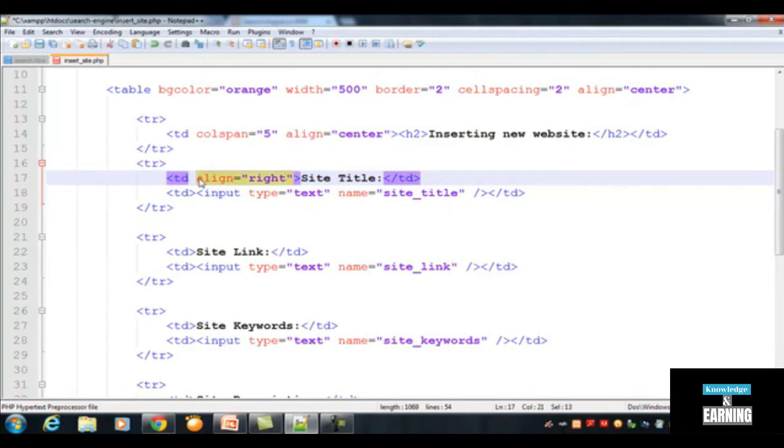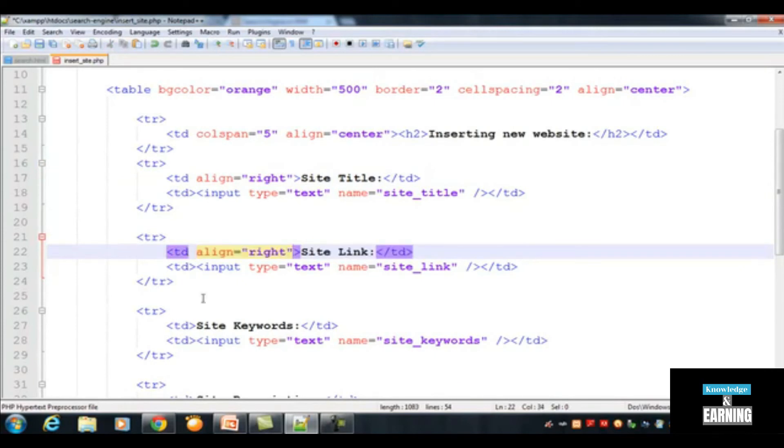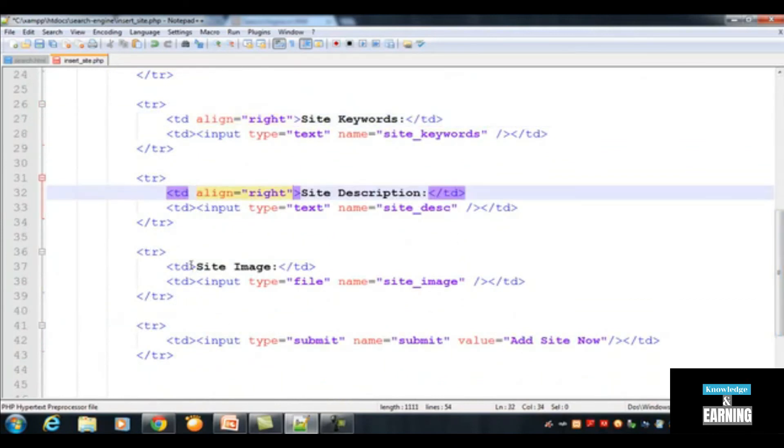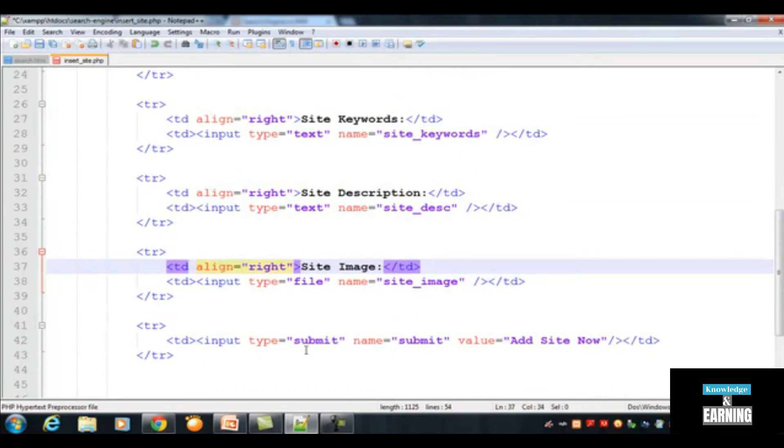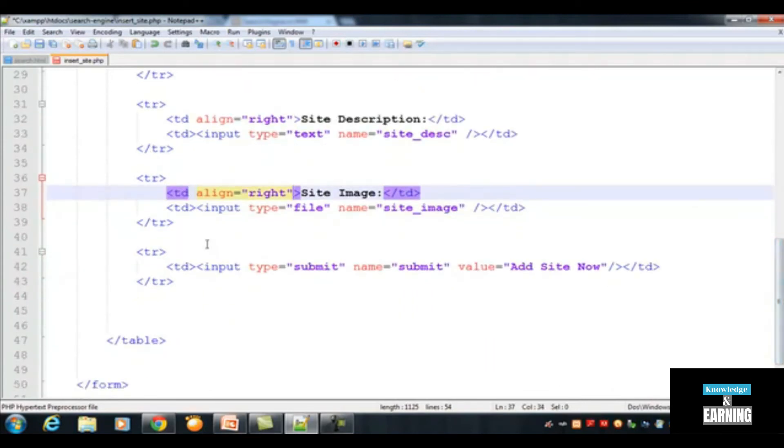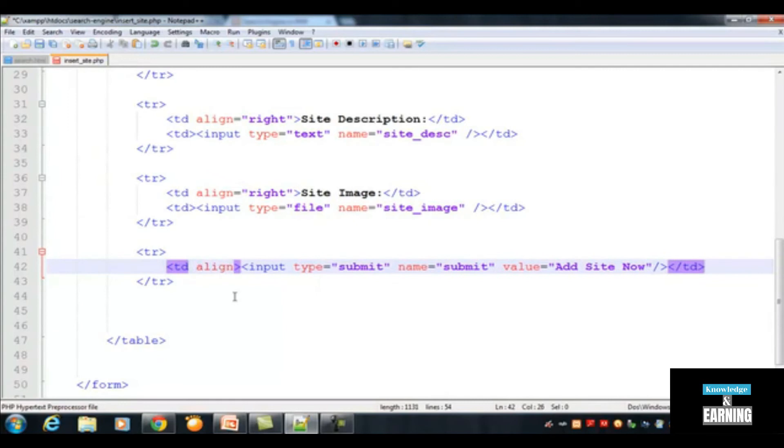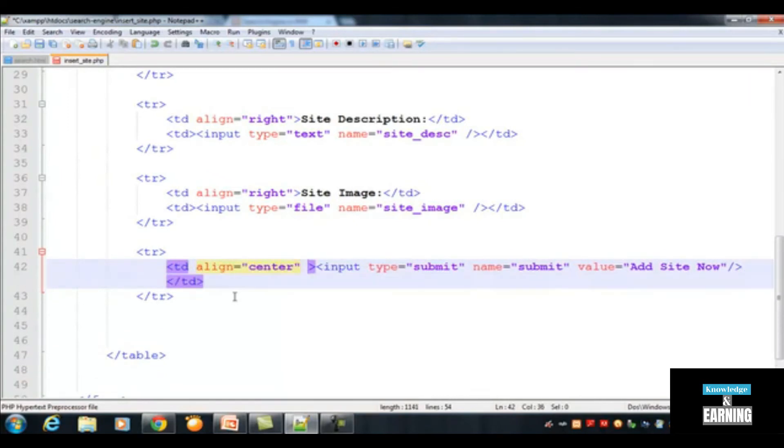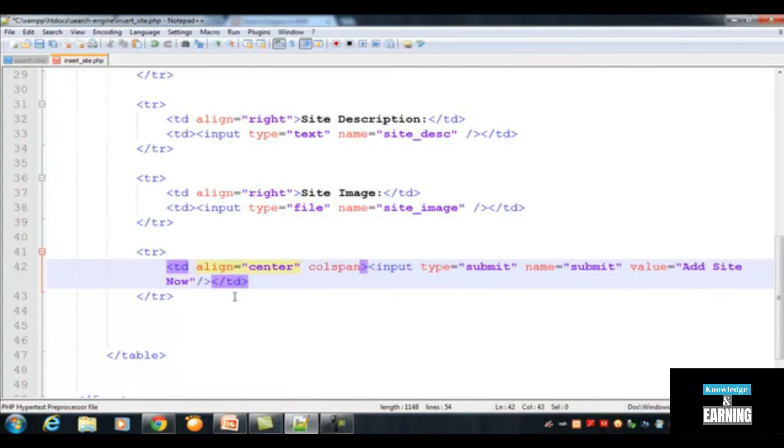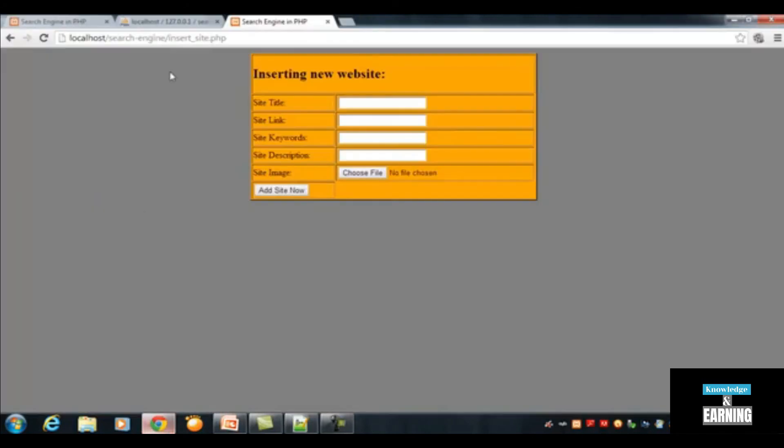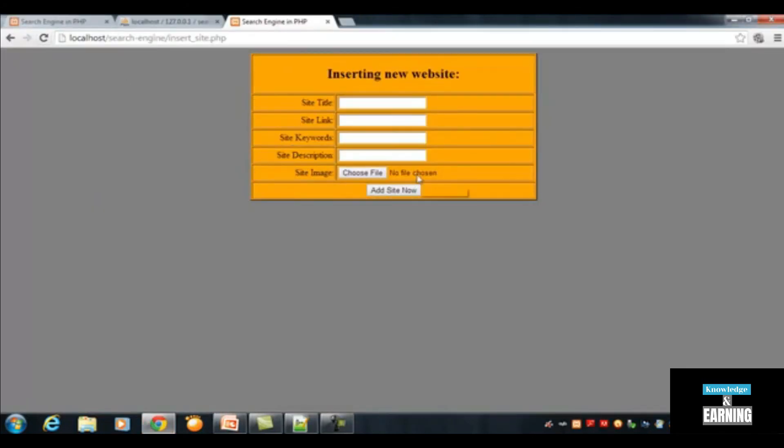Copy this one and paste it inside another TD, and this one as well, and the next one as well, the site images as well. Also you need to add some colspan to this TD as well. First, align is equal to center, this button should also be centered, and colspan is equal to 5. Ctrl+S, refresh the page. You are seeing now it's beautiful, a little bit beautiful.